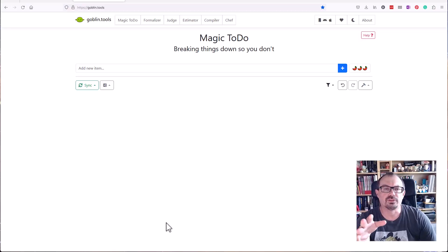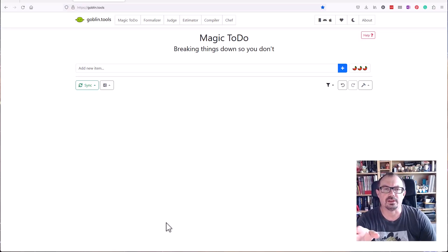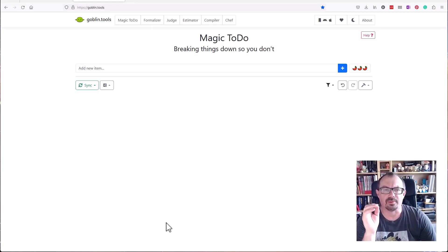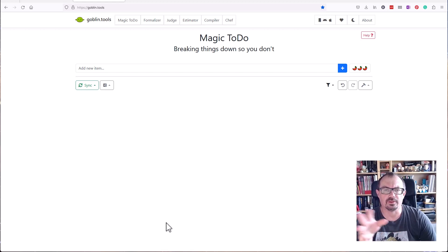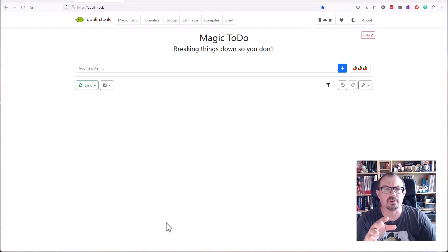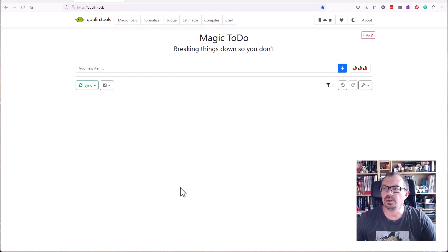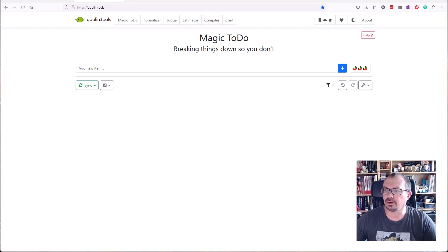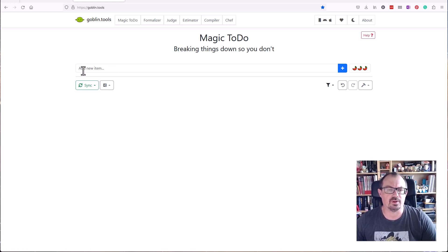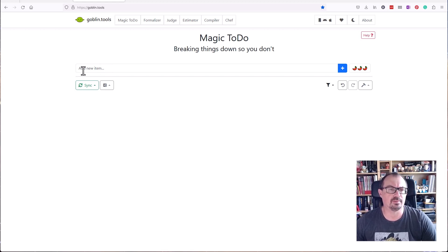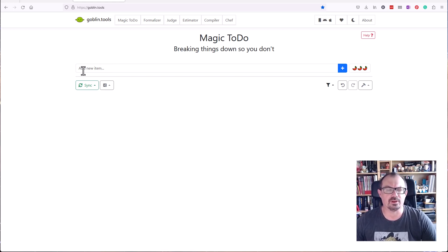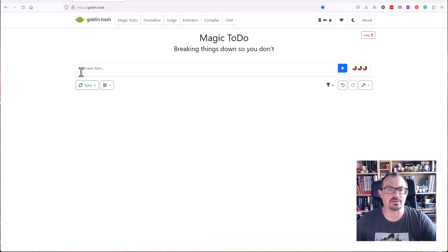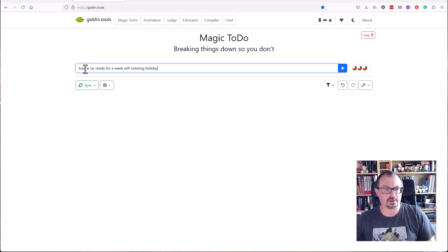There are six tools within Goblin Tools. Magic ToDo is probably the main one you're going to want to use, but the others are pretty useful as well. What Magic ToDo does is break down a task into more manageable chunks. If you have a problem getting overwhelmed with things and the task seems too big, you can put the task in here and it will break it down into steps.